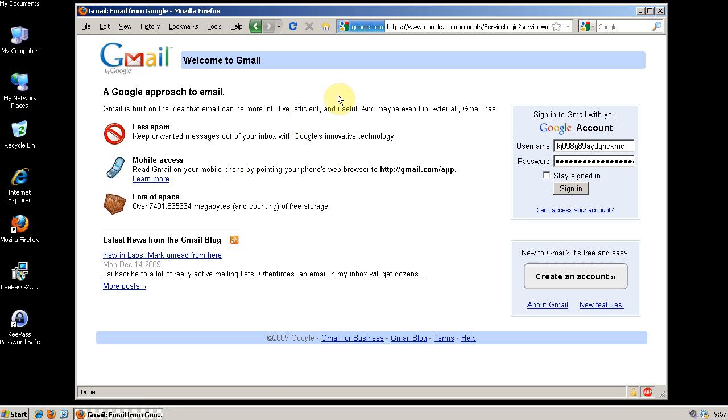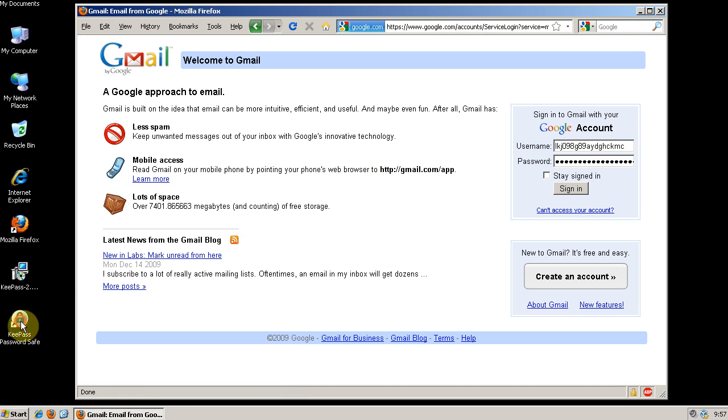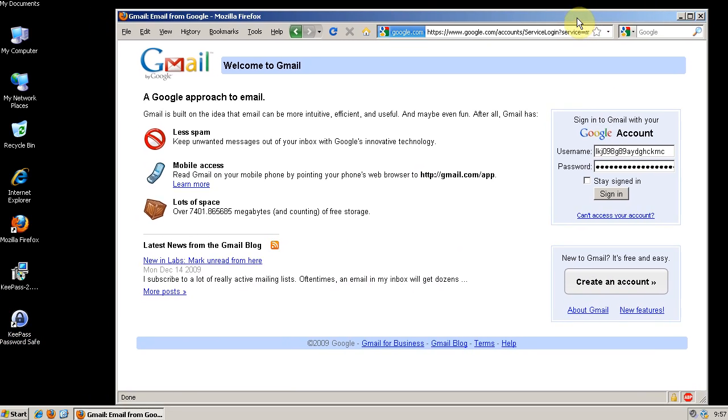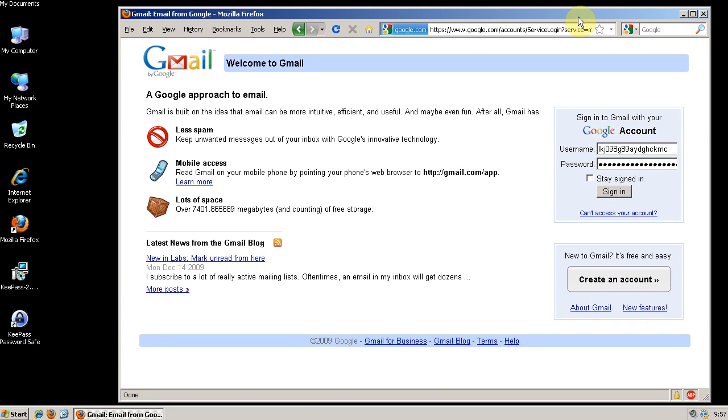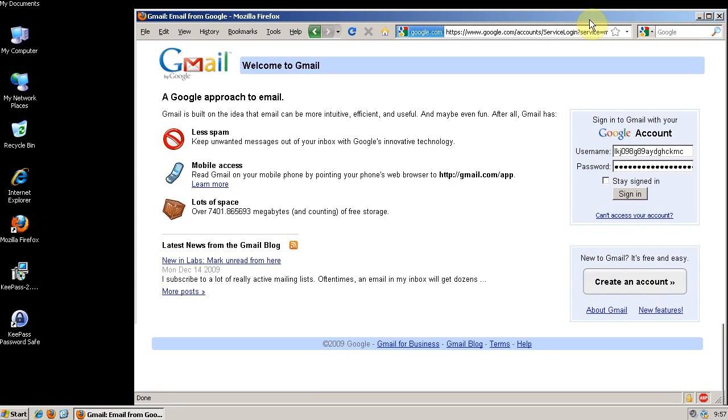But like I said once you close that Firefox session you'll be required to enter your Master Password again. But it's still much more convenient than opening KeePass and copying and pasting every time you want to access a site that requires a password.